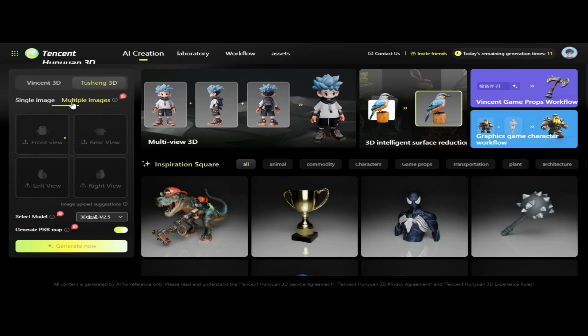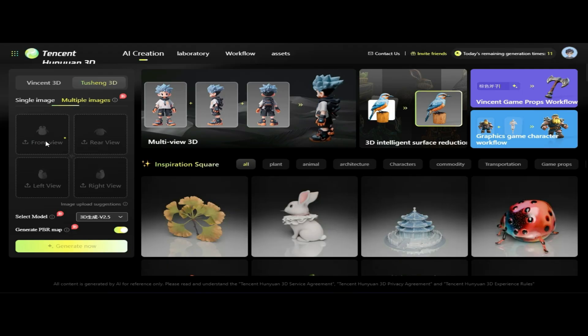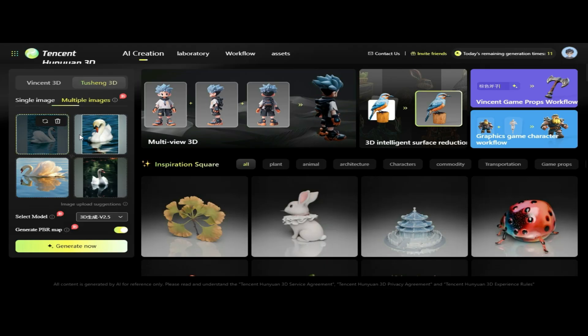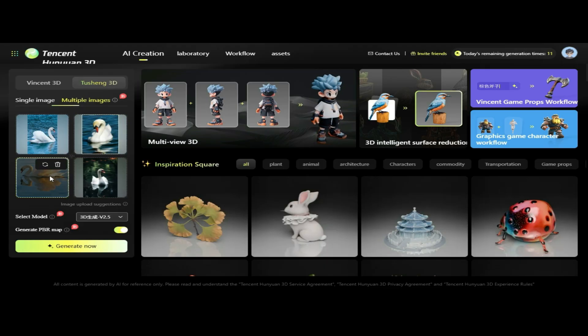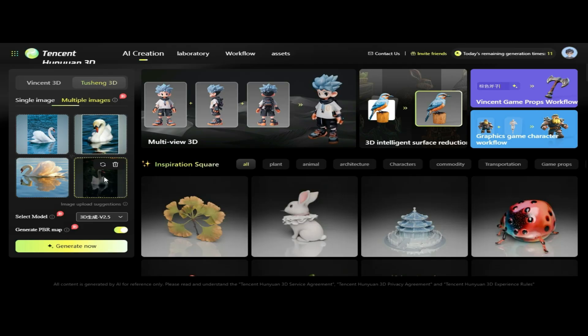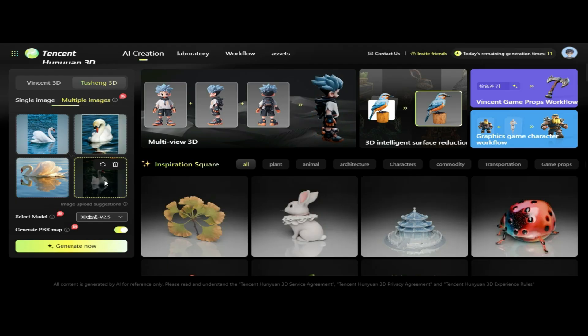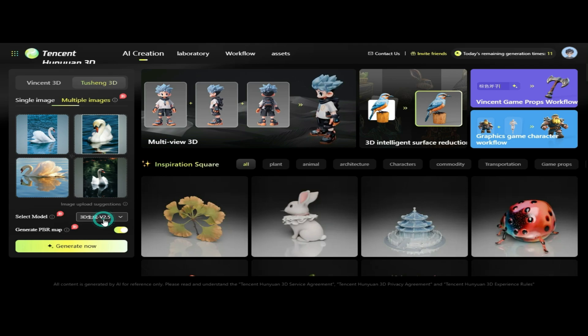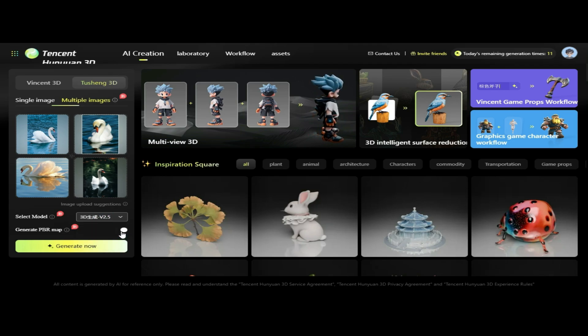Now we're selecting the Multiple Images option in Tusheng 3D. With this method, we'll upload multiple images from different angles, allowing the AI to generate a more accurate and detailed 3D model. By using multiple images from various angles, the AI can capture a more complete and accurate view of the object, helping create a much more detailed and realistic 3D model. Now that all the images are uploaded, we'll select the base model, click Generate PBR Map, and then click Generate Now.